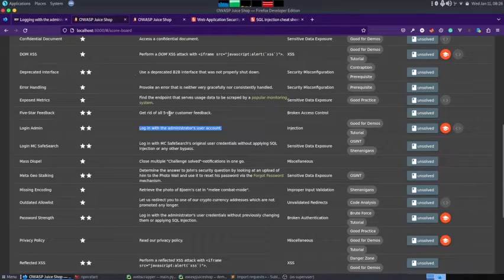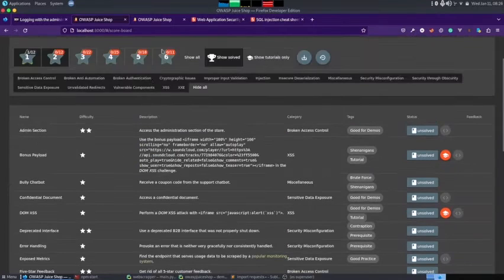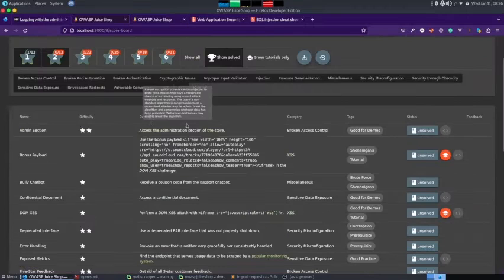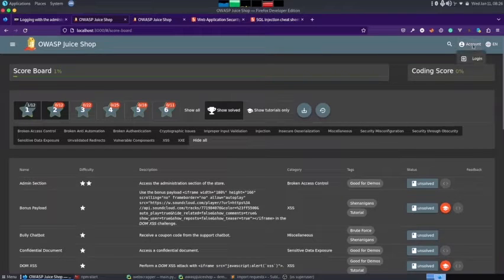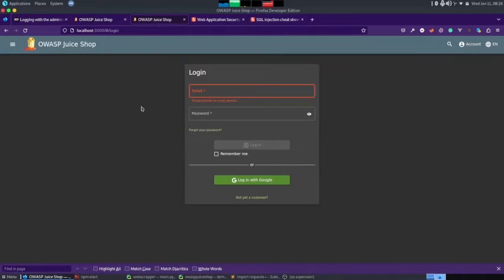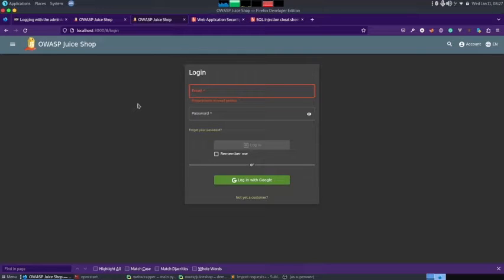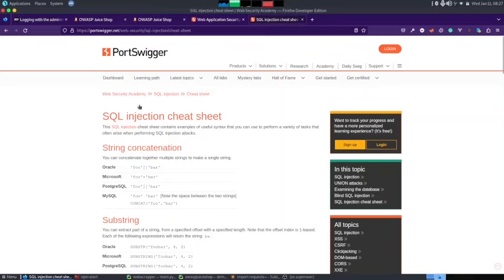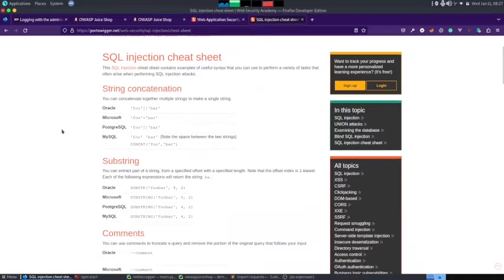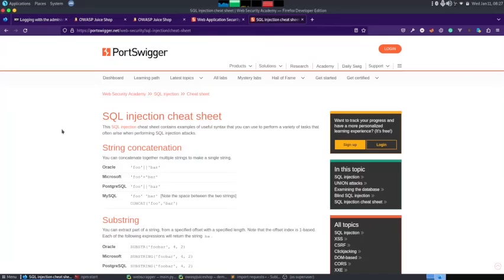Whenever something is related to login, the first thing we need to do is look for the login page. I'll come to the top and under Account I can find Login, so I'll click on that and open up the login page. Once I'm on the login page, I'll look for SQL injections, because at login we are going to the database, getting the data, and comparing it with the string we have entered — so this is the best place to start with SQL injection.